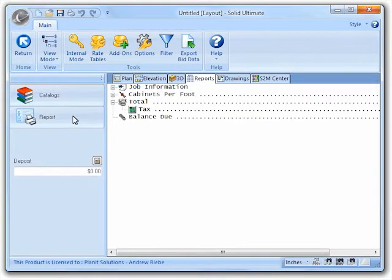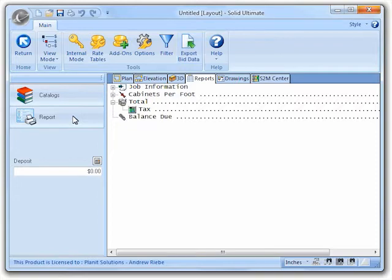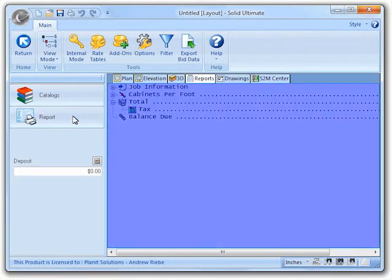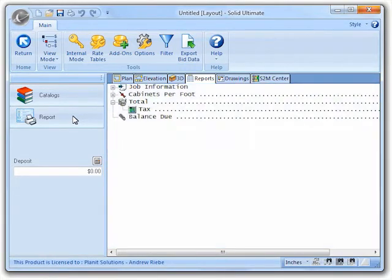Now that we are in the bid center, you should notice the new export data button. Clicking on this will allow us to export data that is being displayed in the bid center view.